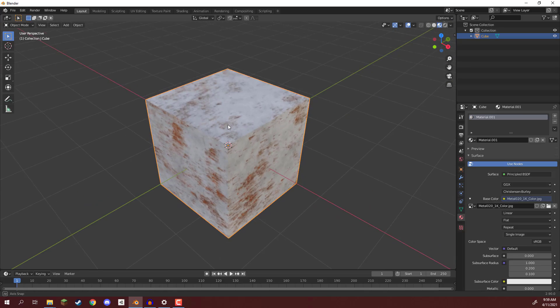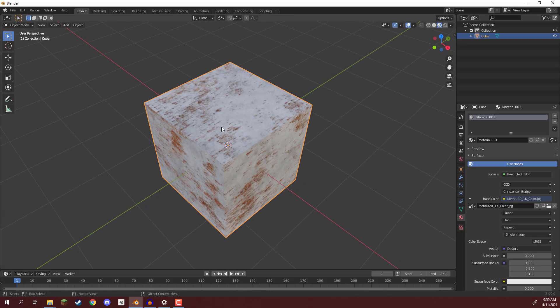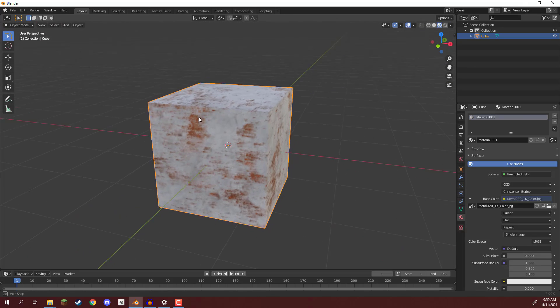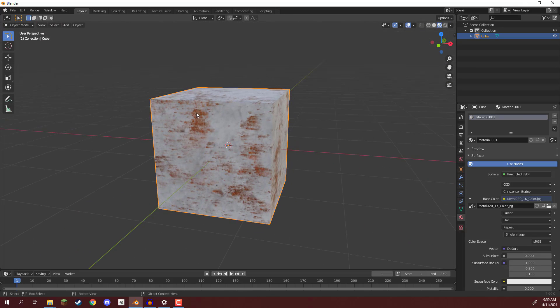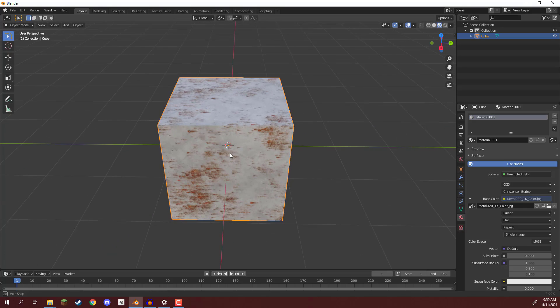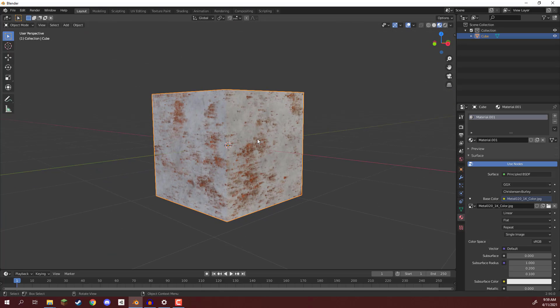Now, what happens if, for example, we want this part of the metal texture to be over here, or we want the texture in general to be scaled down, scaled up, moved around? Well, in that case, we can look at UV mapping.